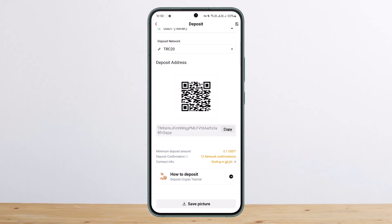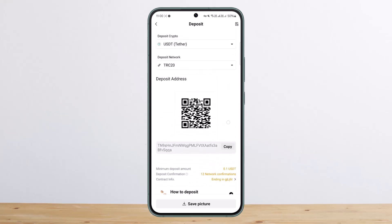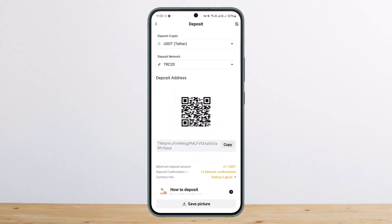Once you deposit to the above address, it will undergo confirmation of the entire network node. The payment time is generally 10 to 30 minutes. Once you copy this address, go to your external wallet, head over to withdraw, paste in the wallet address, select the network and the token, and you're good to go.